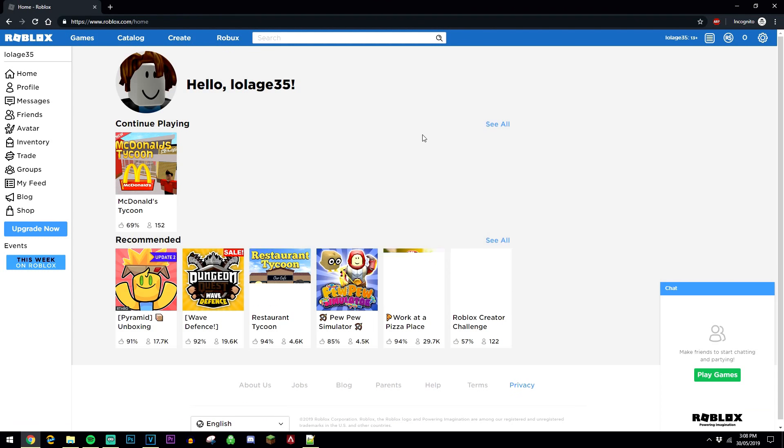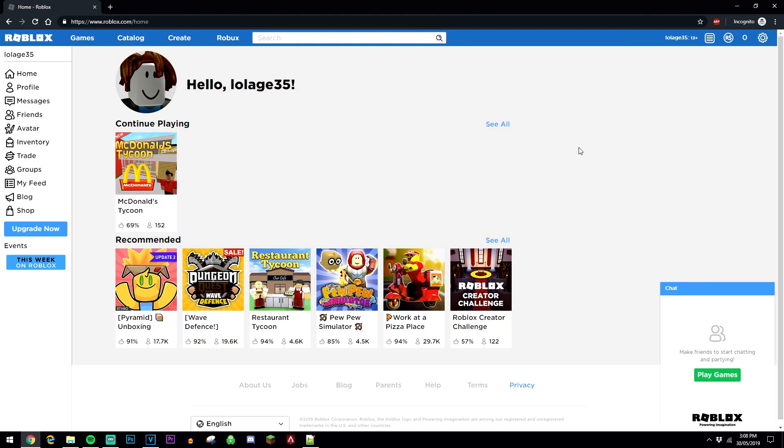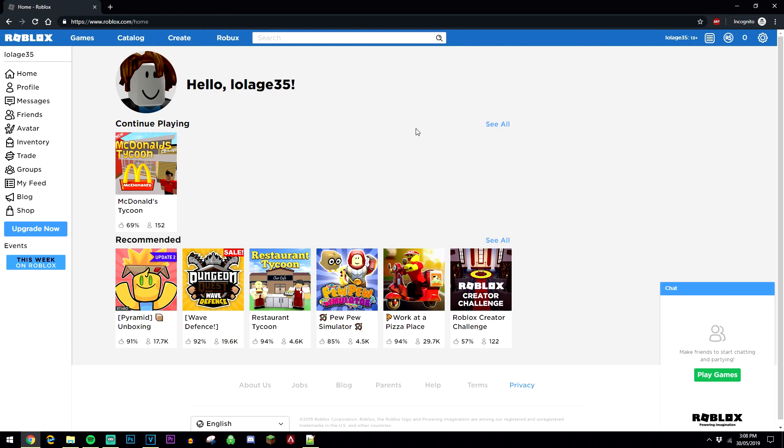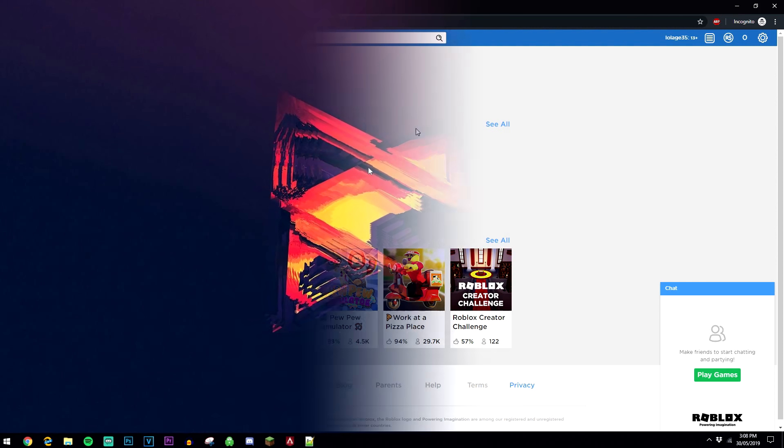Once you've done that it's going to log you into your account and now you know your username and password for your Roblox account.